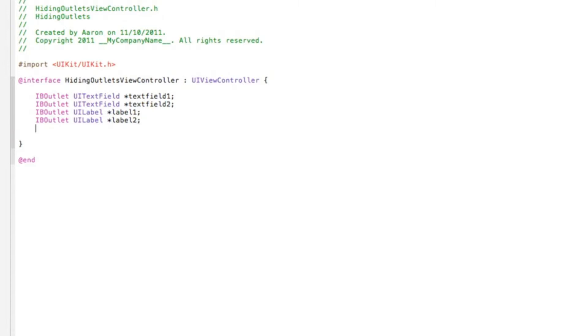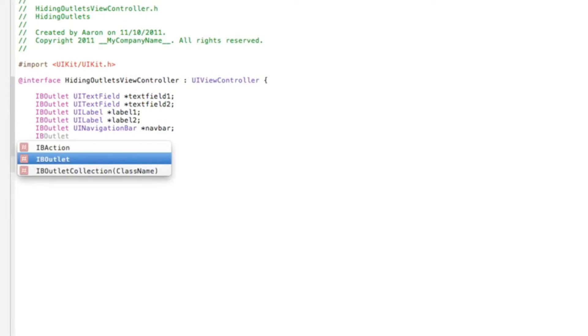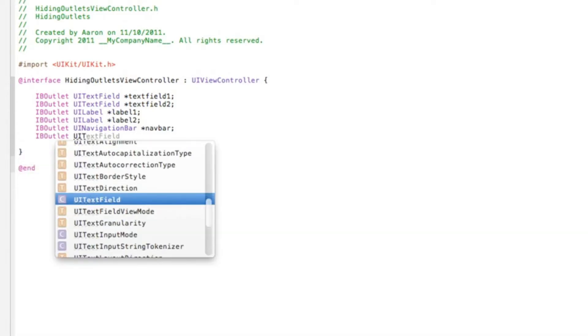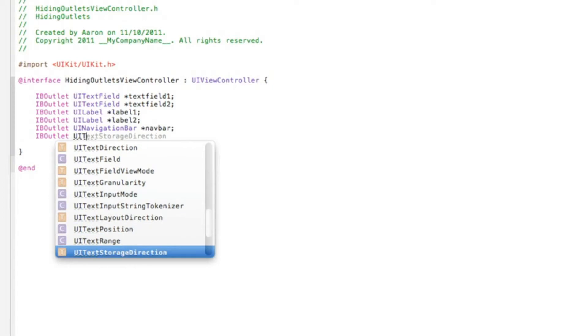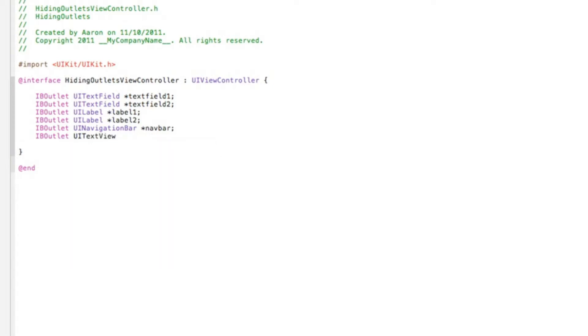And now we're adding a navigation bar and a text view. So again, you can add your own outlets but I'm just giving you a variety of what you can do and some ideas of what you could hide. So final one, IBOutlet space UITextView. You see the text view has a nice little scroll in it, space asterisk and textView, and then a semicolon.